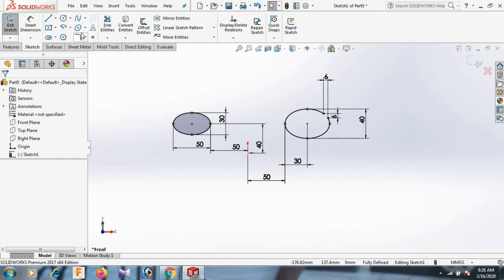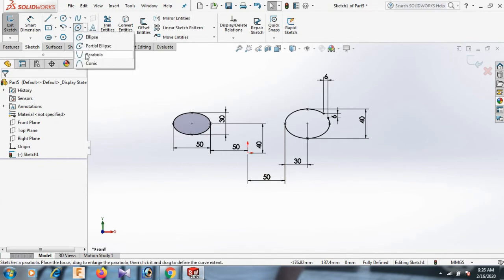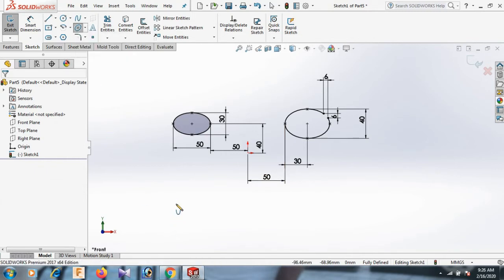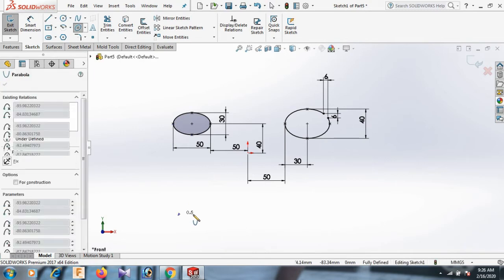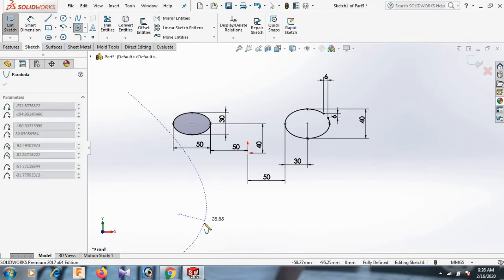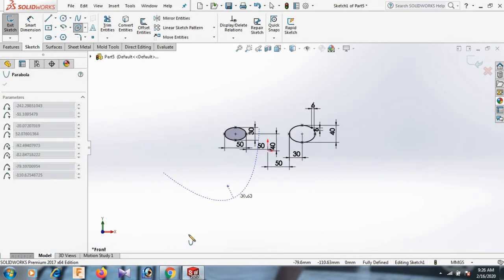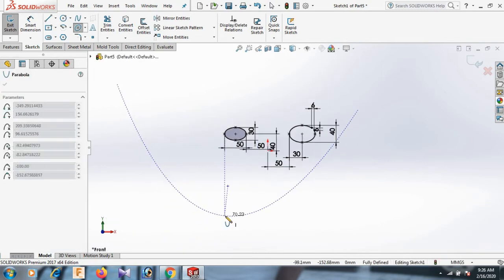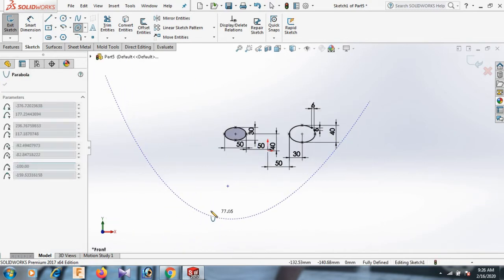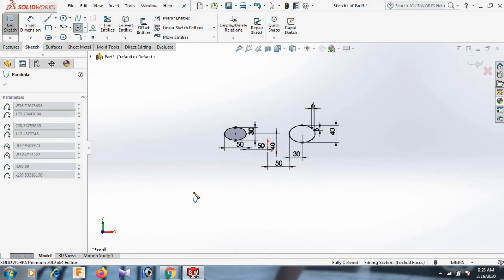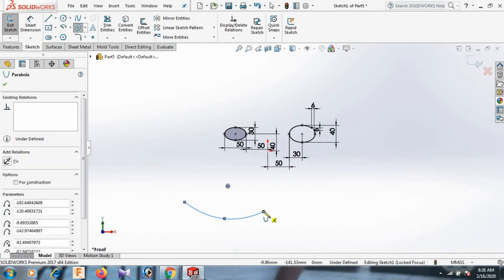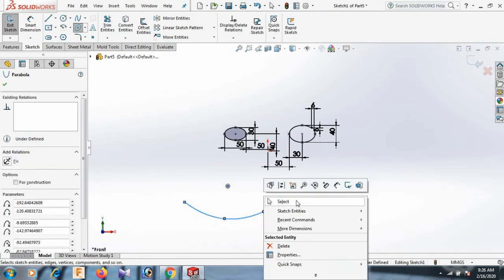Now go to again here and draw the parabola. Select here. And select here. And here select. OK.